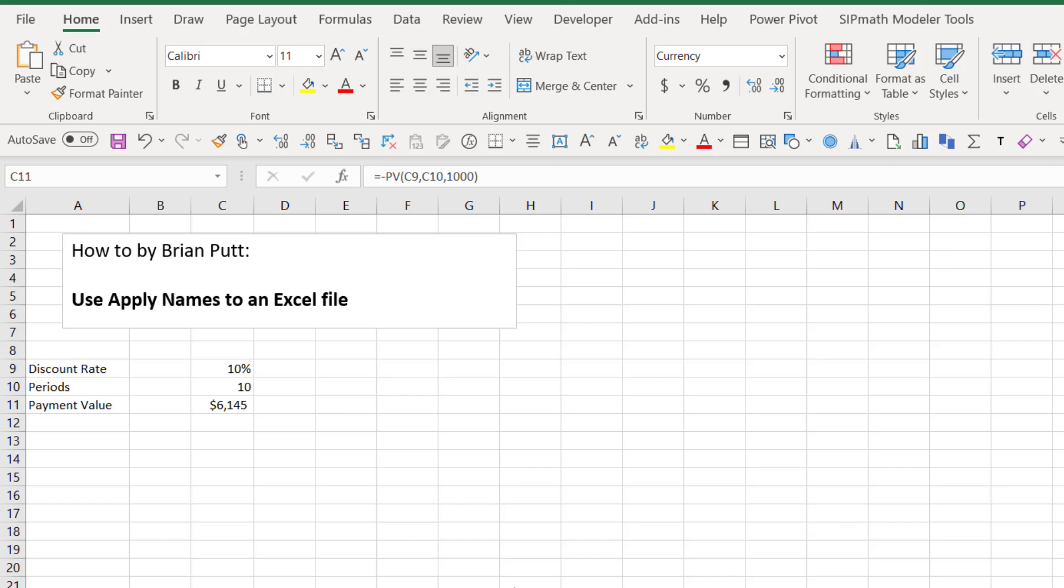Sometimes we write models and define range names after the formulas are built, and now we want to go back in and apply those range names. A lot of the documentation leaves out a little detail which I want to cover here.